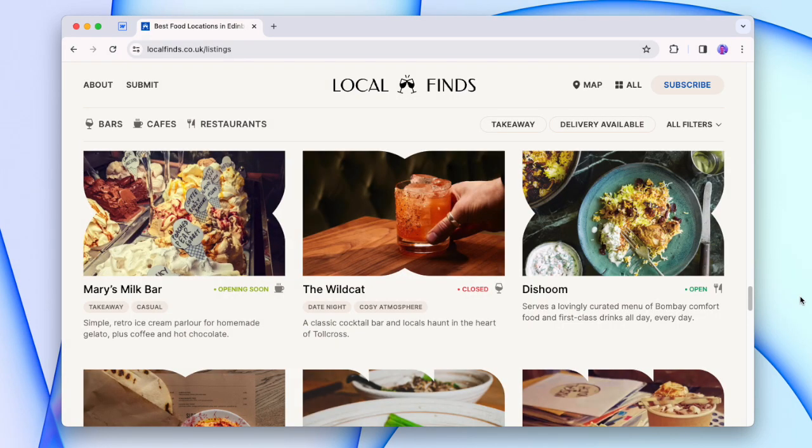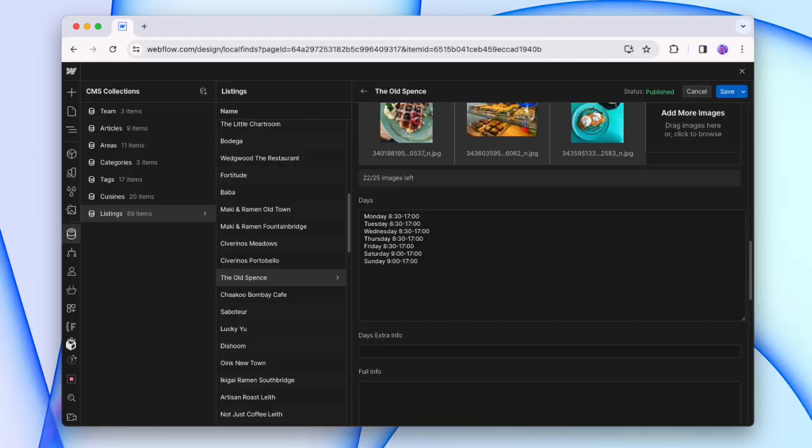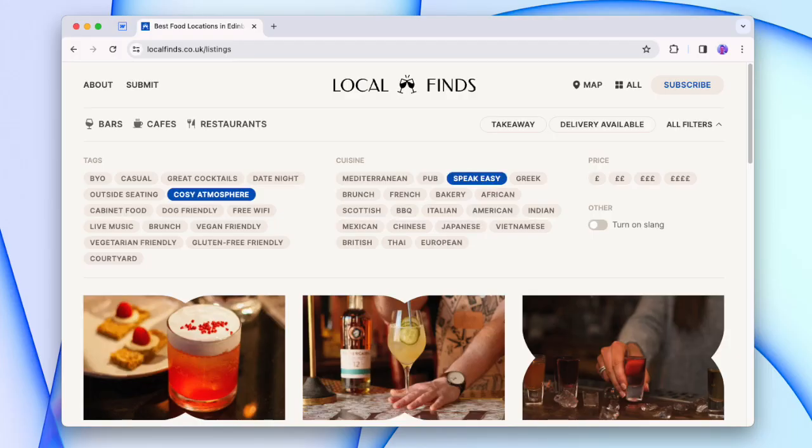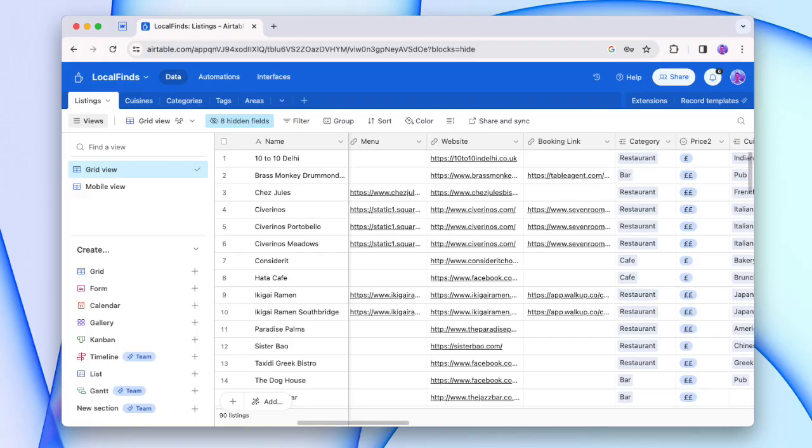Open, closed, or opening soon tags based on the hours that are added to the CMS. A million tags that you can filter down with, and on top of all of that, all of the information is being stored with Airtable. So I can easily add and edit listings in bulk, and it's connected through to Webflow with Noble.